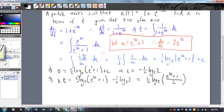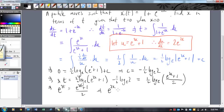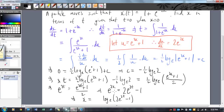But we want x in terms of t, so we need to rearrange. Multiplying both sides by 2 and taking the exponential: e to the 2t equals (e to the 2x plus 1) over 2. Multiplying both sides by 2 and subtracting 1: e to the 2x equals 2e to the 2t minus 1. Taking the log and dividing by 2: x equals half log e of (2e to the 2t minus 1). That's your function of x. The key skills here are changing velocity into dx/dt and then doing the integration.